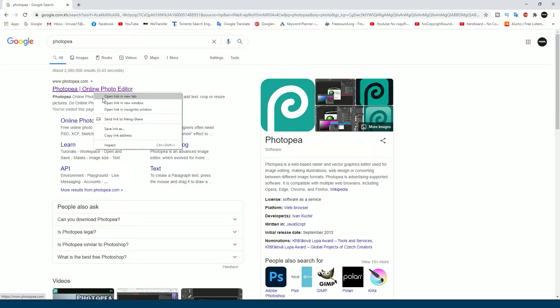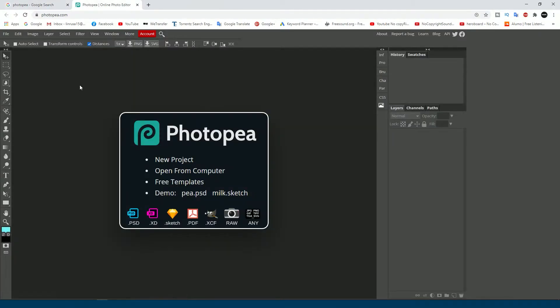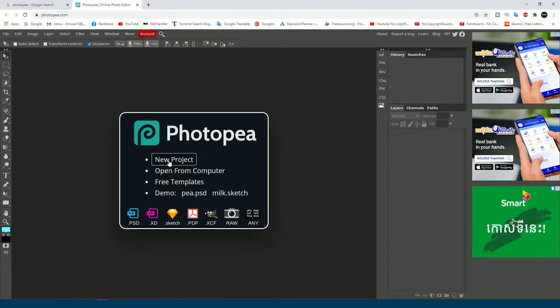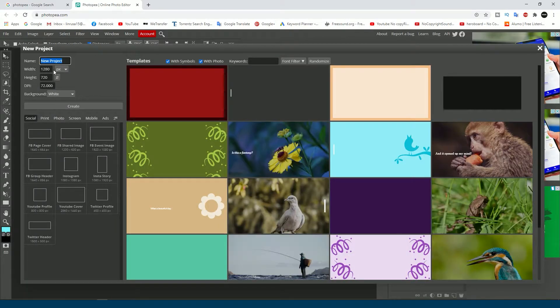Just click the link and open it in a new tab. When you open this link you can see the Photoshop-like platform. In this platform you can create new projects, open existing projects, or any Photoshop extension files from your PC. You can also use the free templates this website provides.